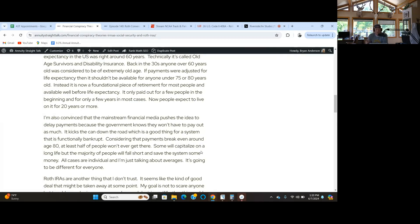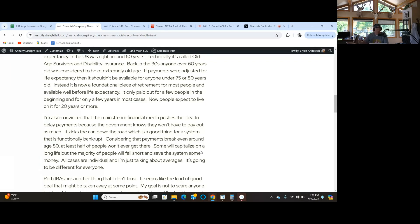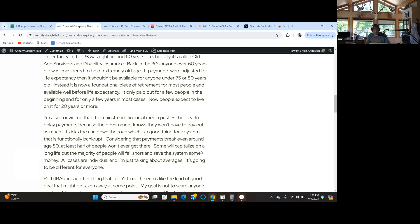The break even for social security payments, whether you take it at 62, 67, or 70, is typically right around age 80. Life expectancy is 78, 79. Half of people are not even going to get to that break even point. Once you get past where half the people are supposed to die, the other half drops off more rapidly.